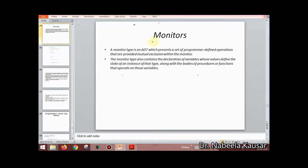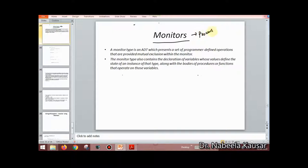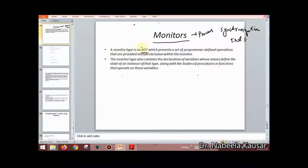Monitors are a process synchronization tool. A monitor type is an ADT — an abstract data type.